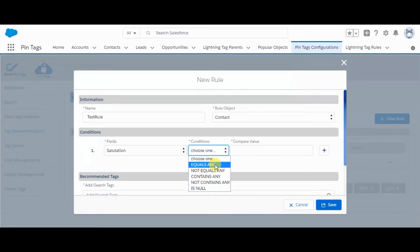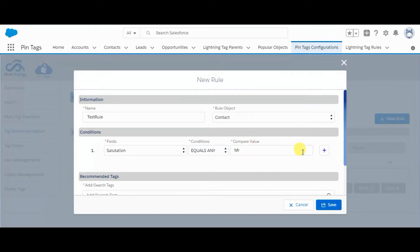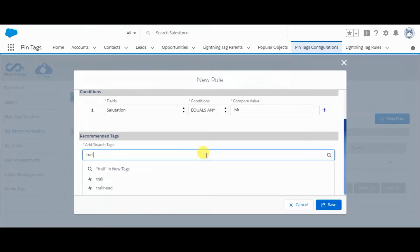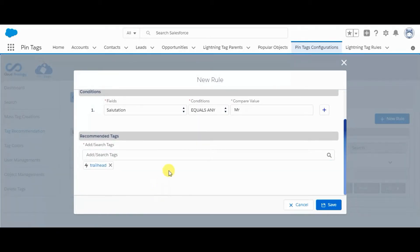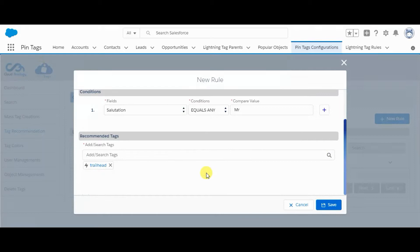Setting salutation equals. You can also add multiple conditions here, and we have to select the tag. Now all the contacts that have salutation Mister will get the recommendation of this tag. I'm saving it.